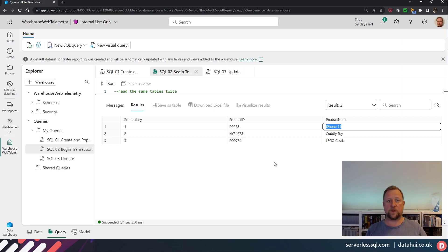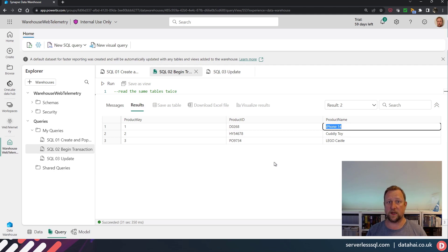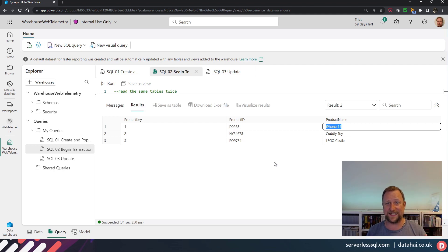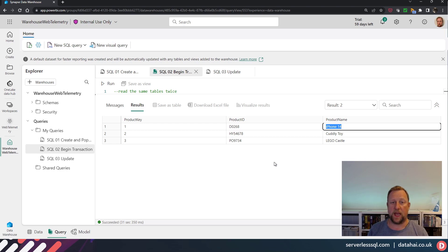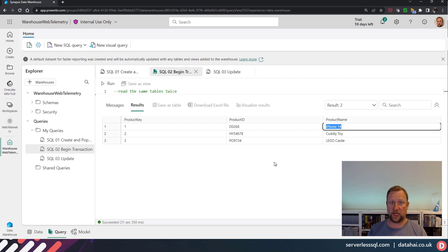Right, so it could be the same table, could be multiple tables, it doesn't matter. If you start that transaction and you start reading the data from those tables, any changes come into those tables, those changes...